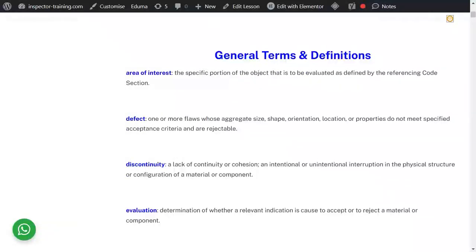The area of interest is the specific portion of an object that is to be evaluated. Practically, the area of interest is what you are checking from that component, or the actual component itself.